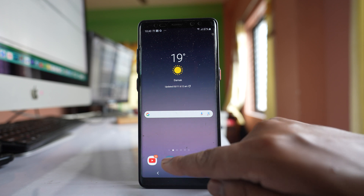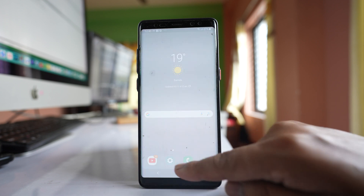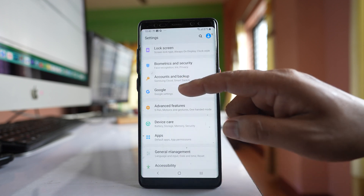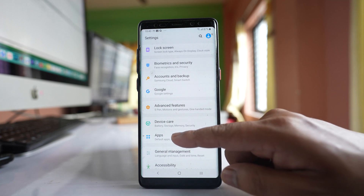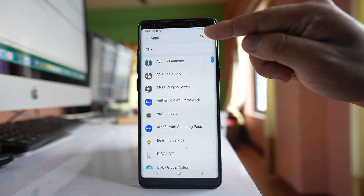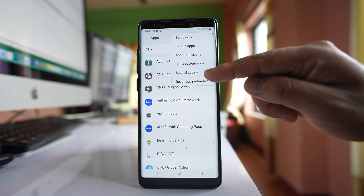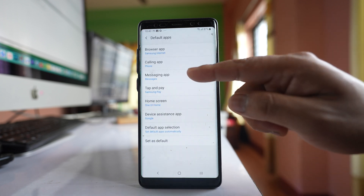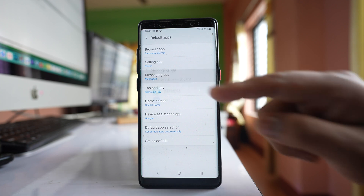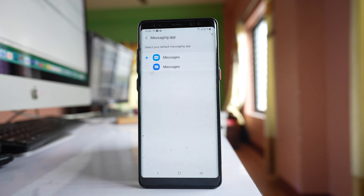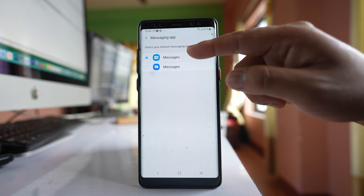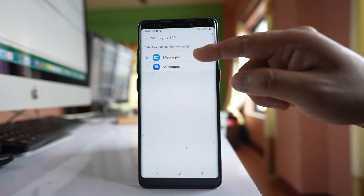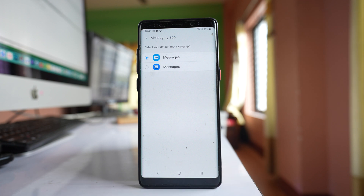The first thing you will do is go to Settings, scroll down and open Apps. Tap on the three dotted icons, go to Default Apps, and tap on the Messaging App option. Here you need to make sure that you have selected the default Samsung messaging app as the default messaging app on your Samsung phone.